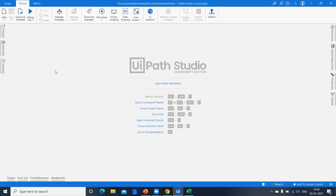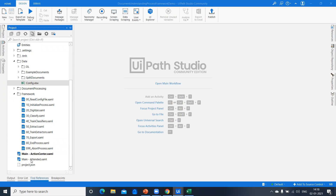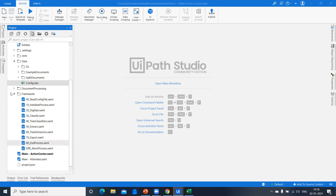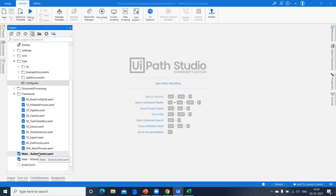Once you do that, you can create a project on it. Just like the RE Framework, we have multiple XAMLs inside this framework. We have two main XAML files: one for attended and another for action center. If you have already watched the document understanding playlist, you are very familiar with the attended validation station and the action center.